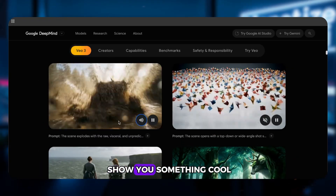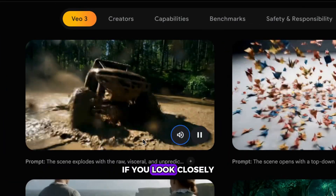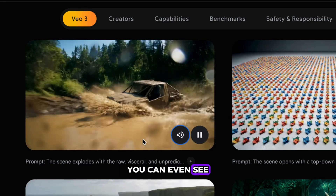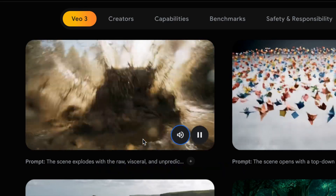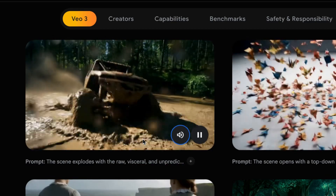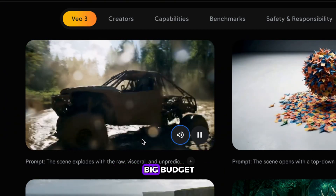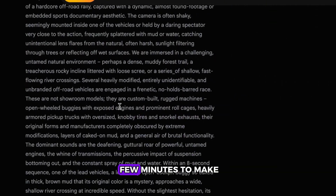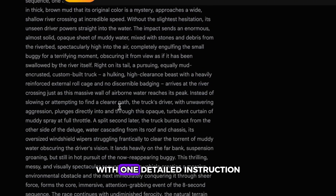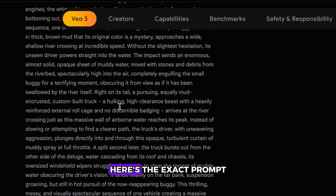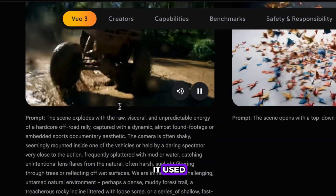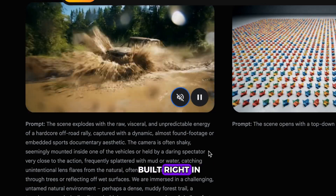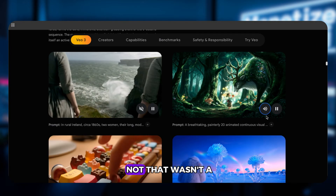Now let me show you something cool. If you look closely, the video is insanely detailed — you can even see raindrops on the camera lens. The camera movement feels like something straight out of a big-budget Hollywood film. And the craziest part? It took just a few minutes to make, with one detailed instruction. Here's the exact prompt it used — it reads more like a paragraph, with every little detail built right in.